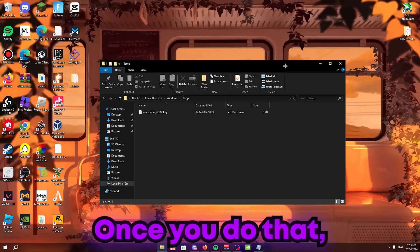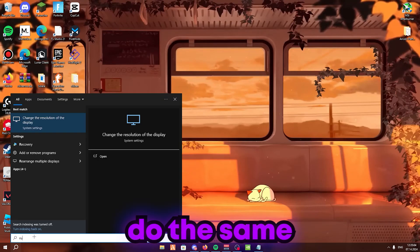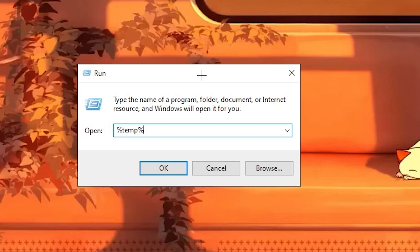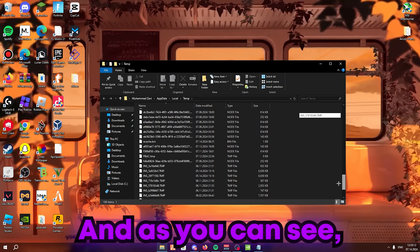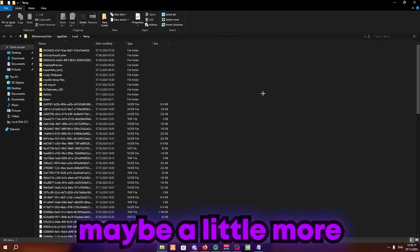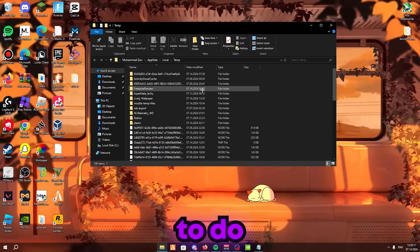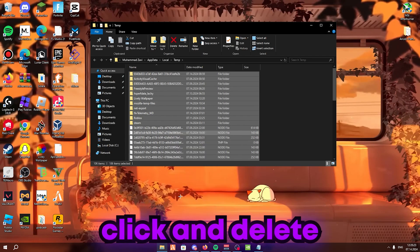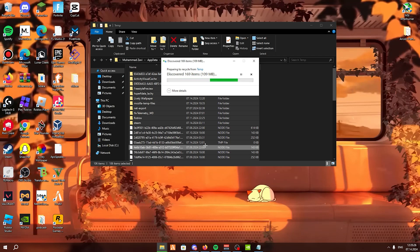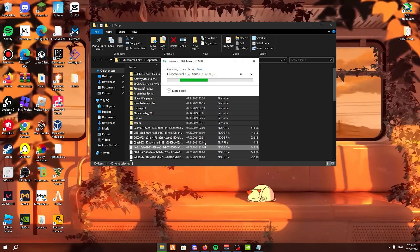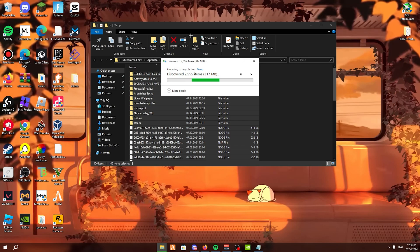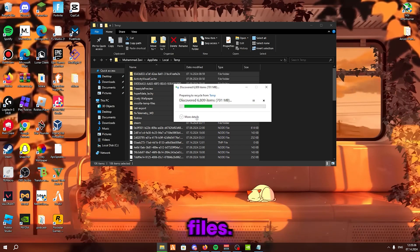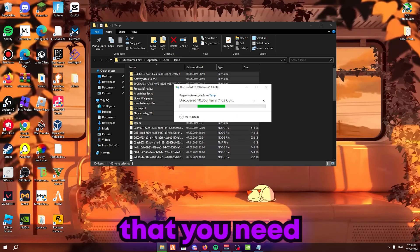If anything pops up during deletion, there'll be a little checkbox — click that and press Skip, and keep doing it until it's done. Once complete, close this window. Nothing major is being deleted that you need for your system; it's just clearing temporary files.